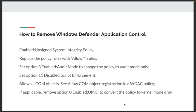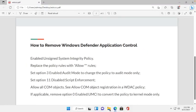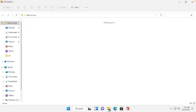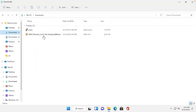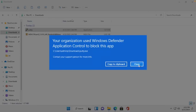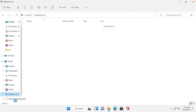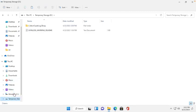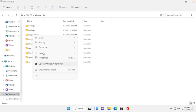First of all, I will tell you how we can edit the policy. Here, see now your organization used the Windows Defender Application Control to block this application. First of all, we need to remove this block. How do we can do it? We need to make one policy. Before making the policy, I will make a new folder.